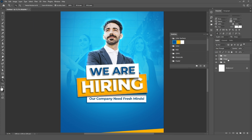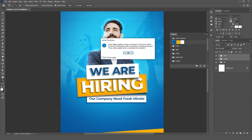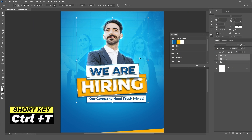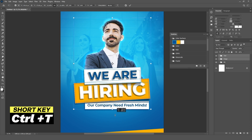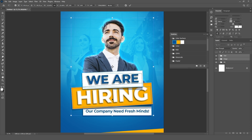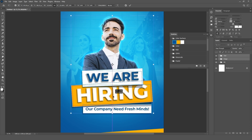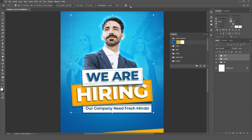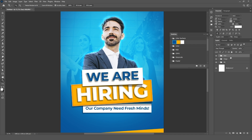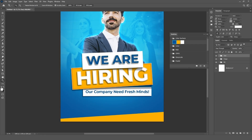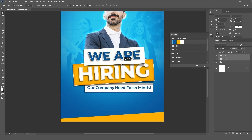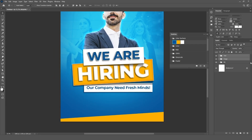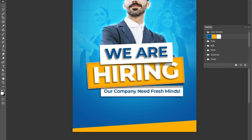Select the text and image groups, press CTRL plus T, and resize and adjust them. Now add paragraph text and a call-to-action button in our design using the type tool and rectangle tool.